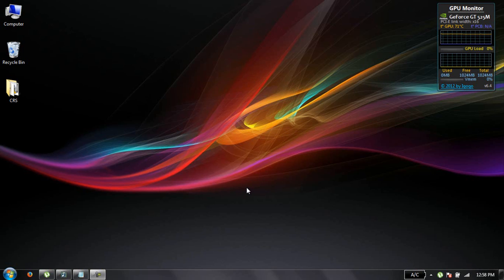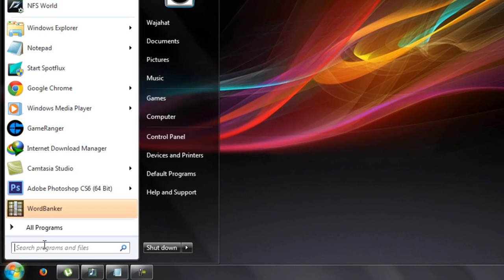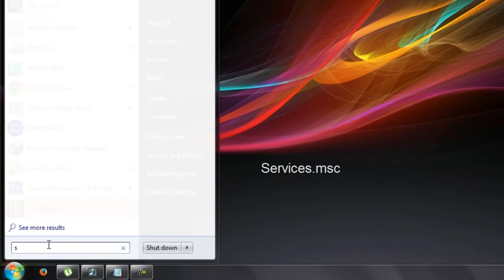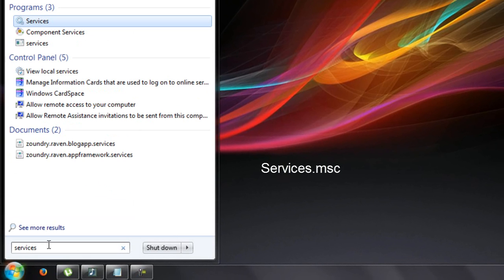First thing you need to do is click on Start and type services and then press Enter.